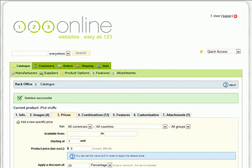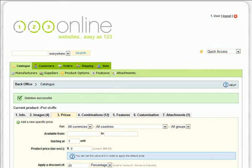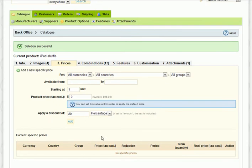For example, let's say that you sell iPod Shuffles and you want to encourage your customers to buy lots of that particular product by giving a 10% discount if they purchase more than five. It's easy. All you have to do is repeat the same steps, but this time edit the Starting At unit amount.